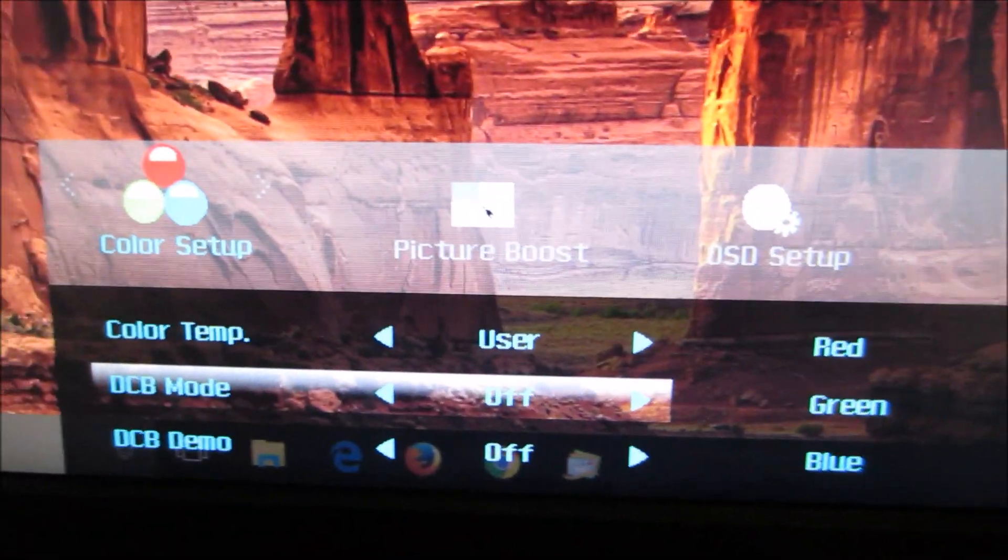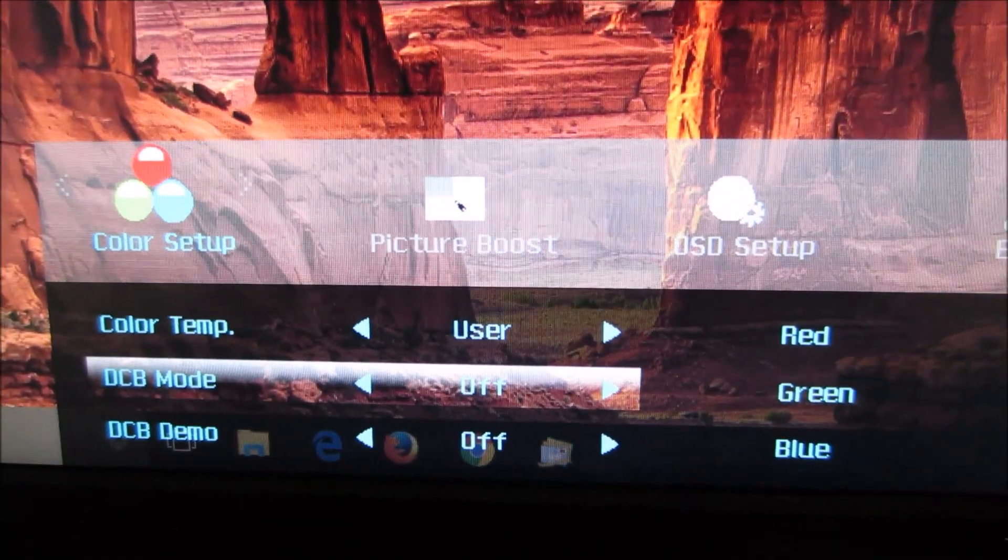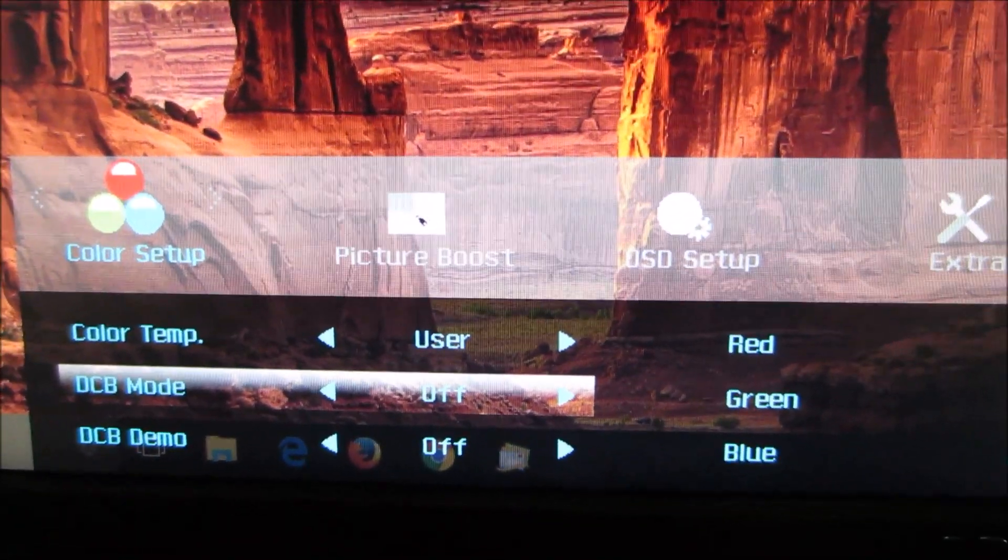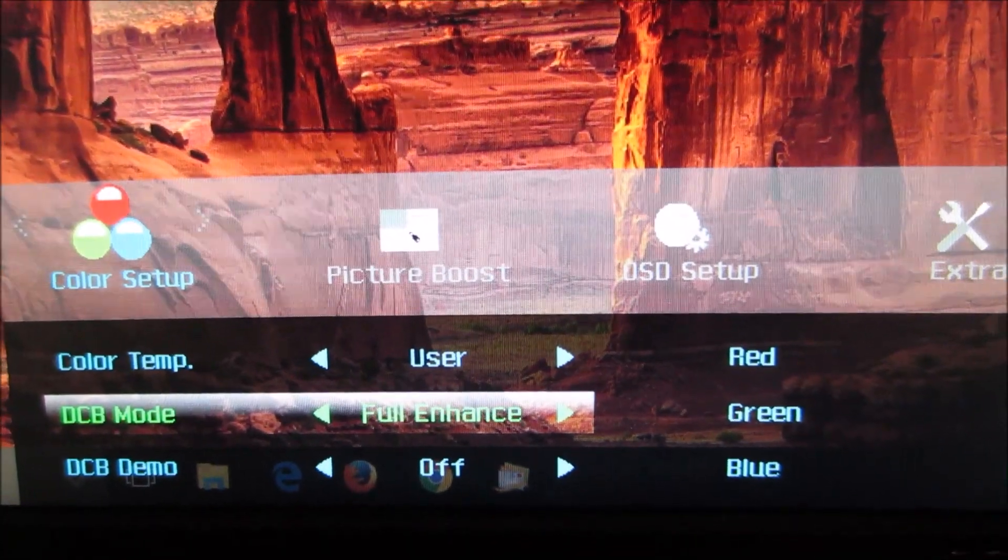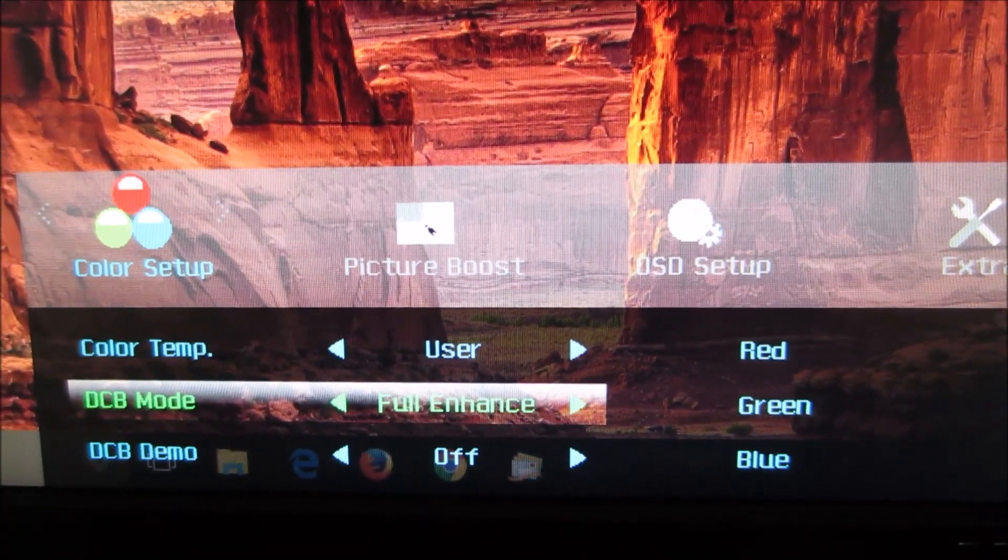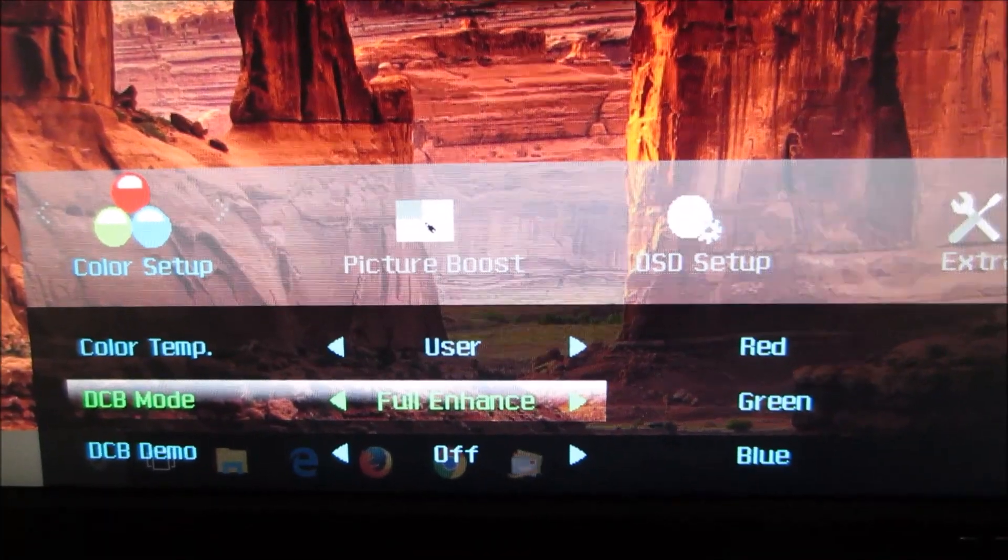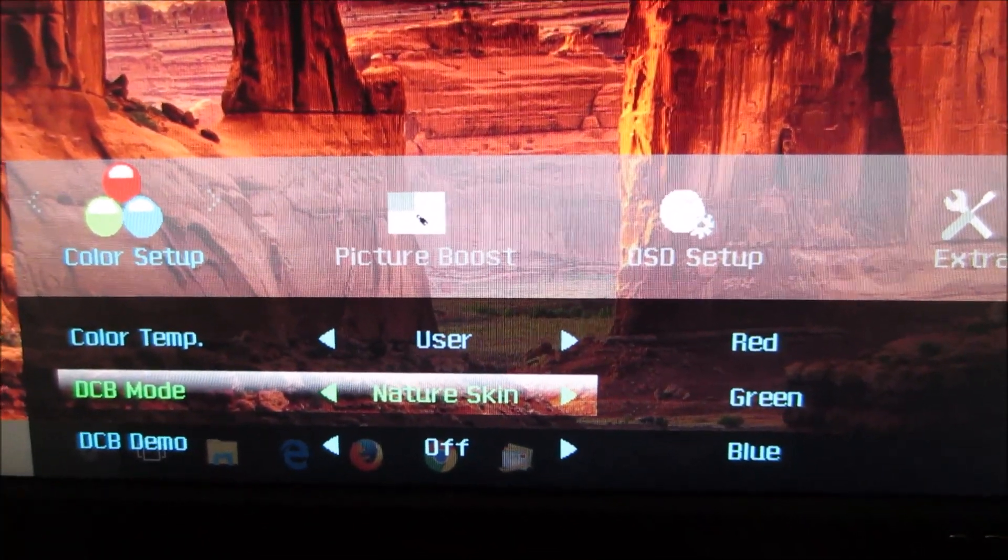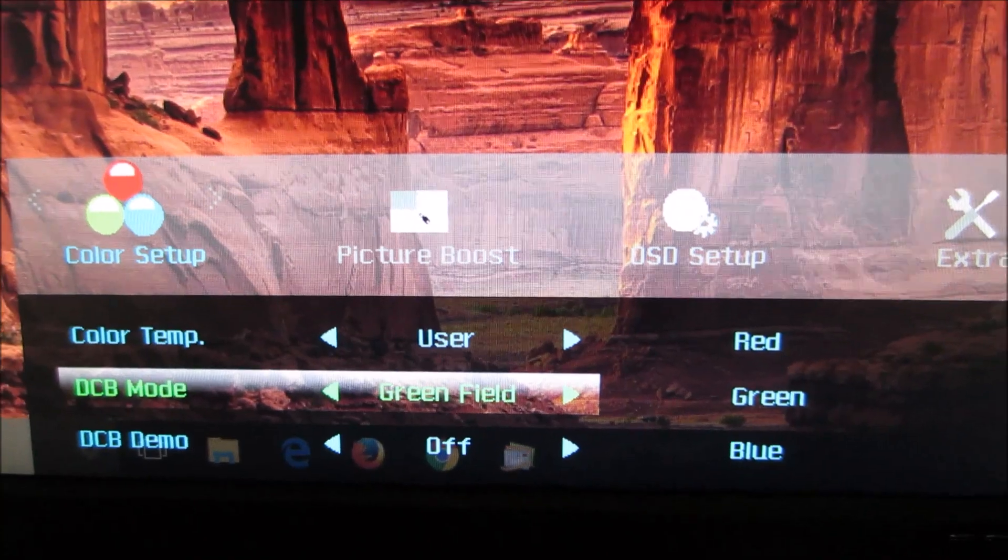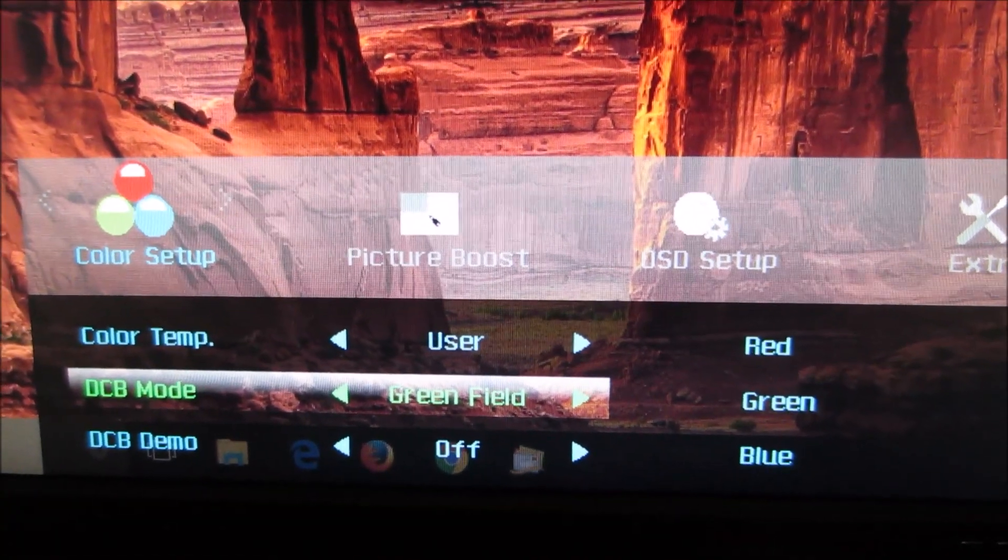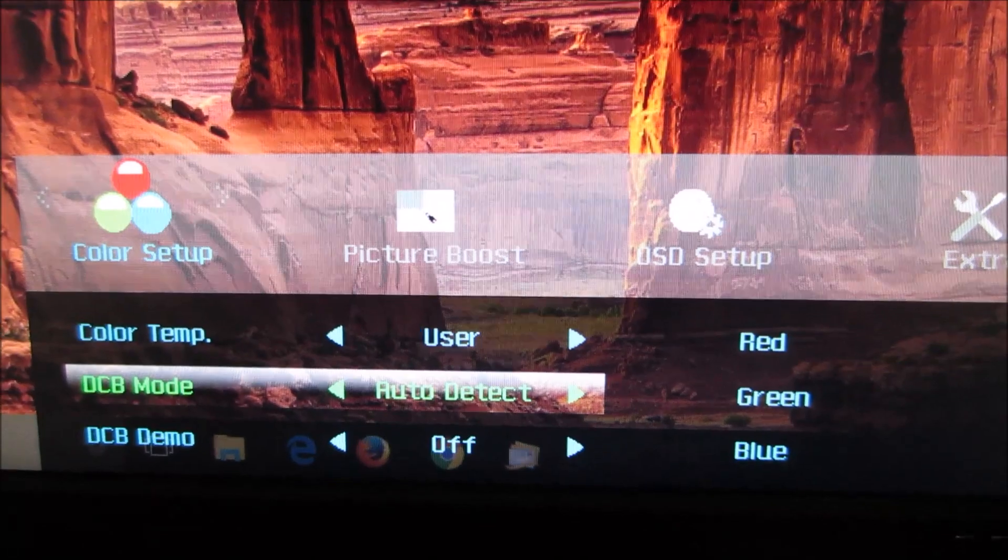DCB mode, dynamic color boost, basically selectively oversaturates certain aspects of the image. It's got full enhance which will oversaturate all of the channels. There's nature skin which is supposed to highlight reds and pink tones. Green field which does the same with greens. Sky blue which does the same with blues.